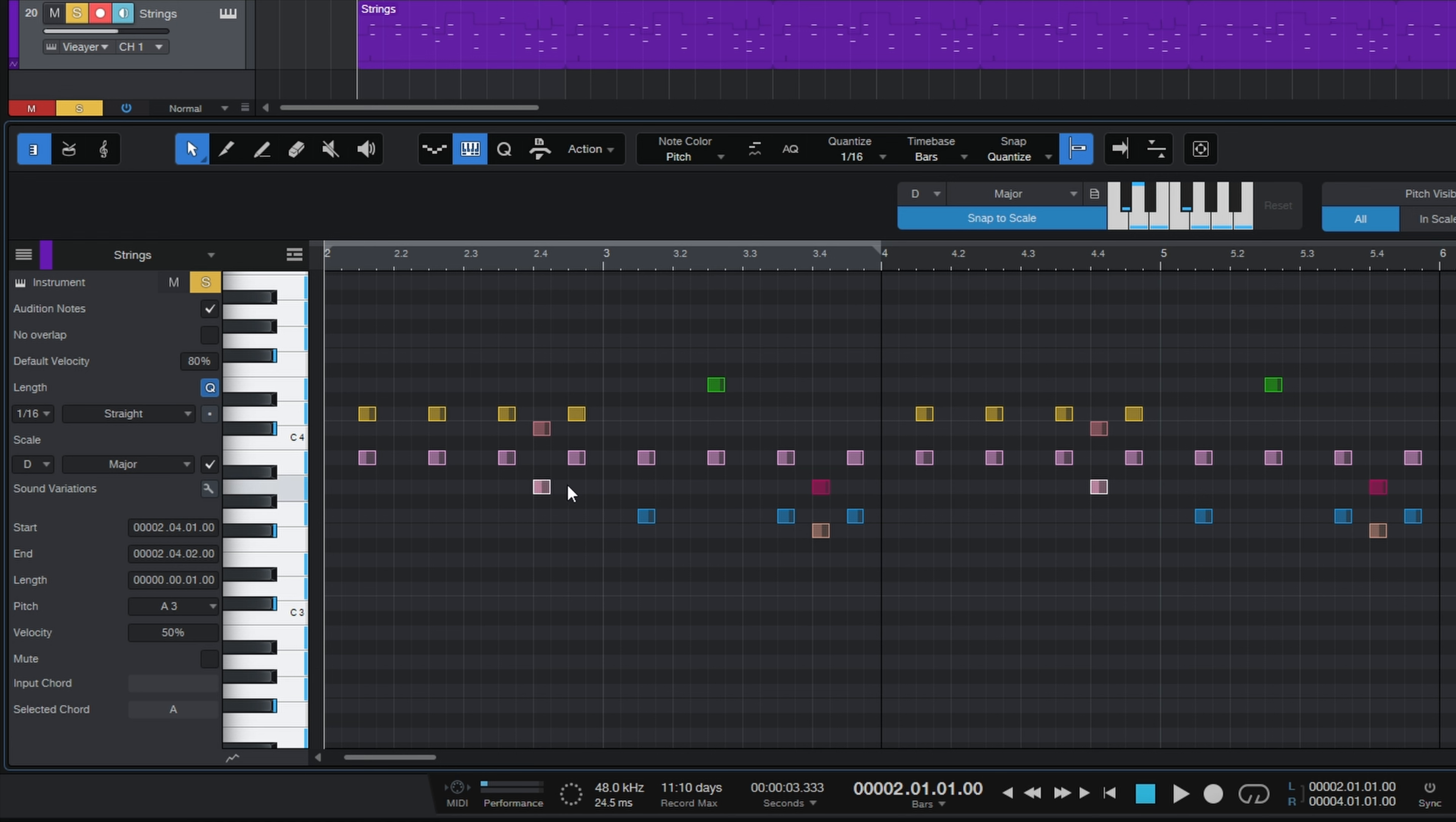So what I would suggest you do in this situation is make use of a new feature which is the custom scale feature. Now to include notes which are not normally in the scale, all we have to do is go over to this keyboard over here and click on any of those notes to include them or click on them again to exclude them.